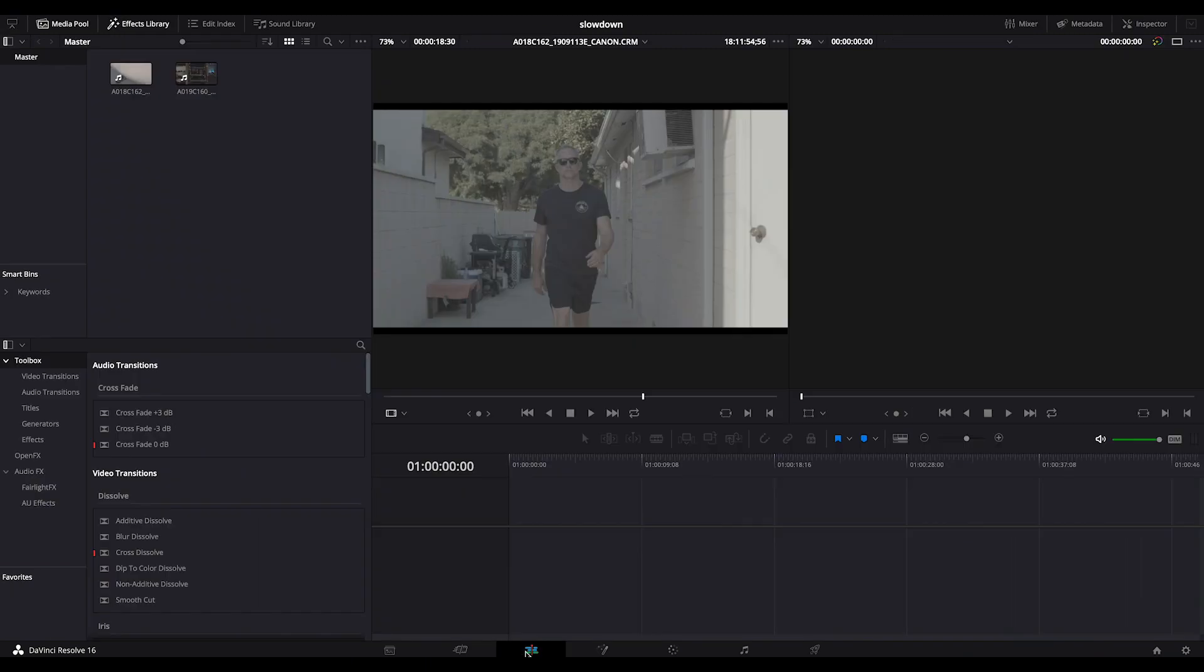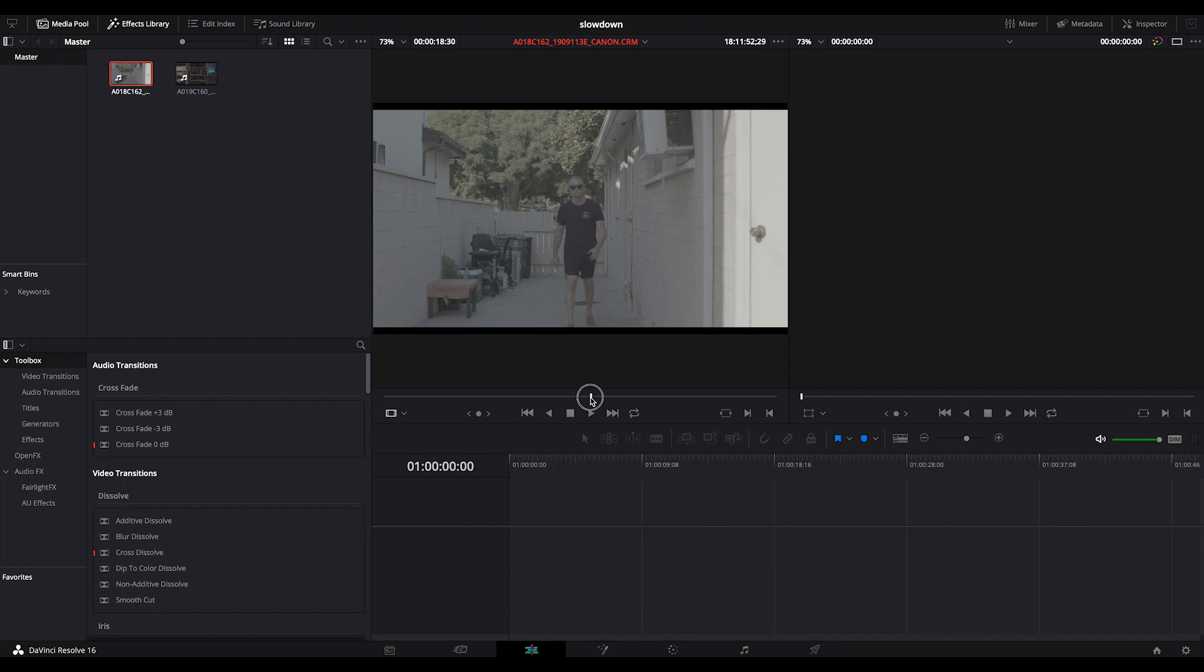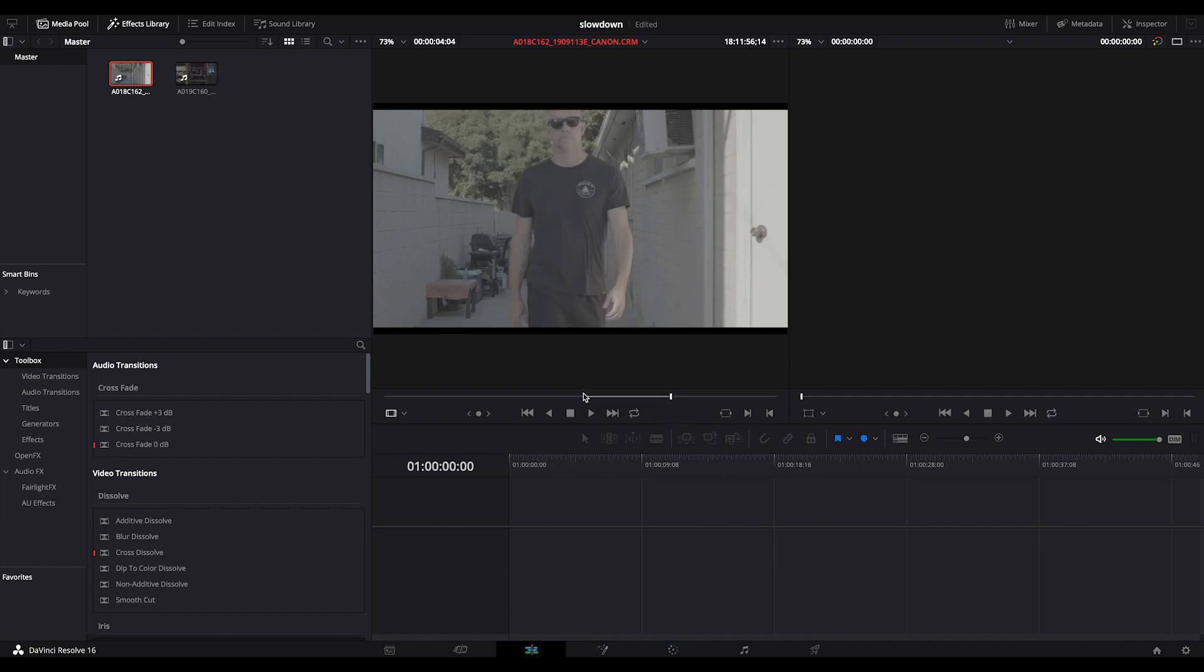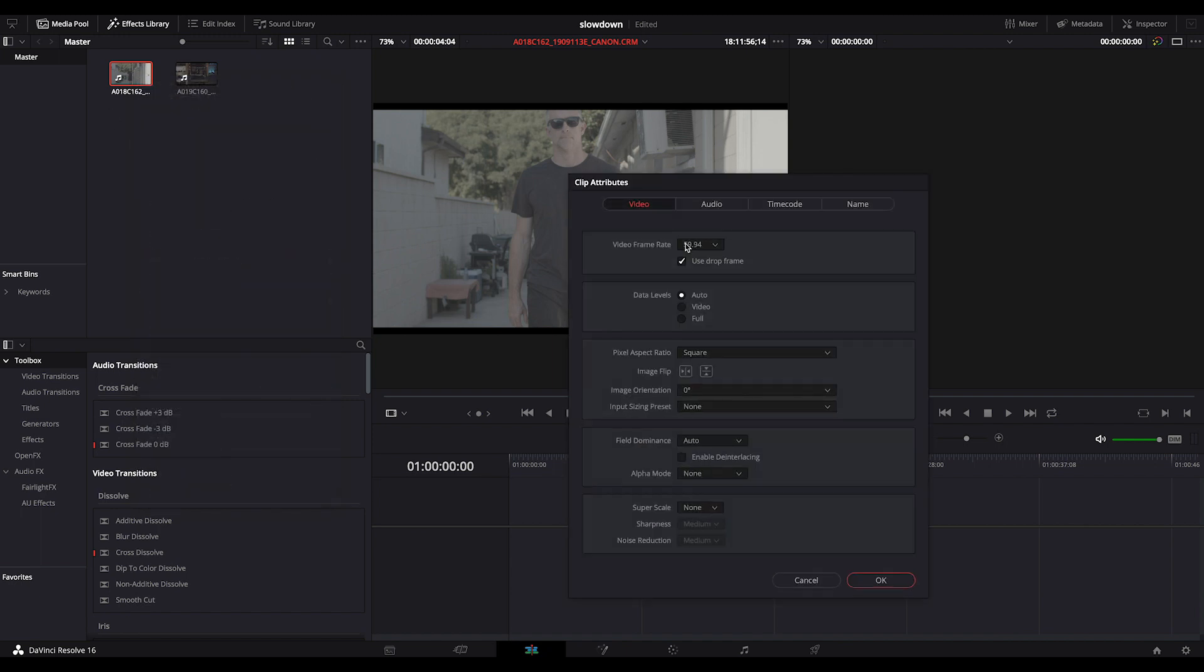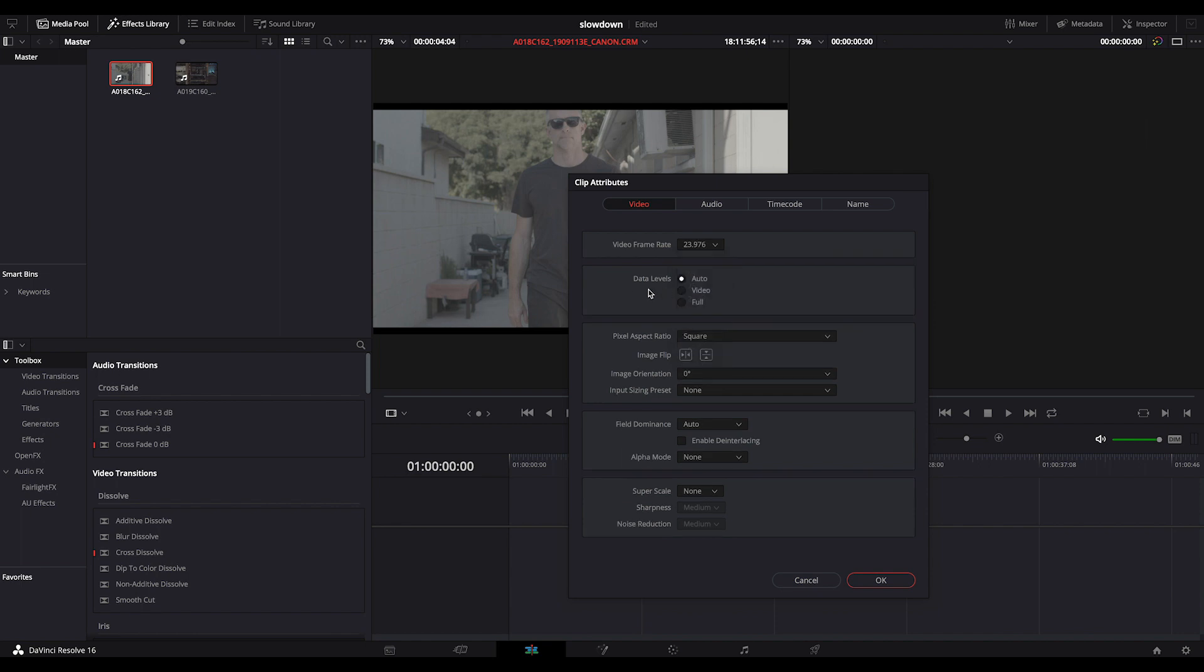Let's go over into our edit page and we'll start with the walk. We'll get the point where it starts walking, set that as in, set that as out. But before we drag it in, we're going to go up to clip attributes. Instead of the video frame rate, we are going to use 23 or 24.